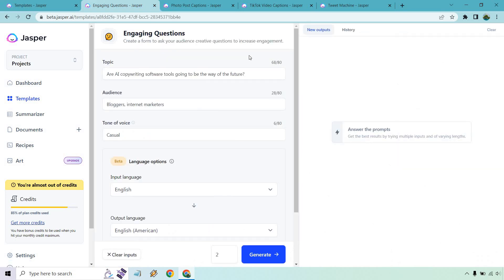In case you're new to Jasper, here's how it works. You enter in the information on the left side, which I've already done. Our topic is going to be AI copywriting software tools is going to be the way of the future. This could be an engaging question, it goes back and forth. Audience can be bloggers and internet marketers. Tone of voice is casual. You could do excited, witty, dramatic, really whatever you want. For this, I'm just going to do two, and let's generate and see what we get.